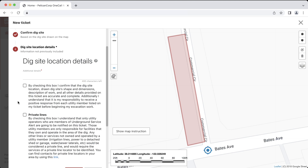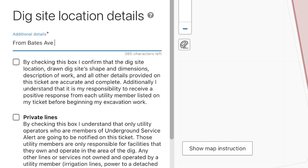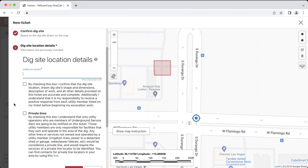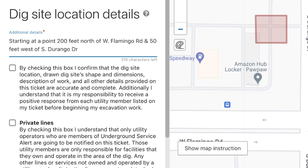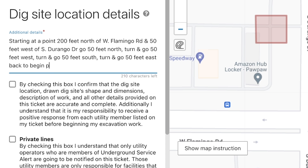If you are working in an area larger than a single point, you would first describe the starting point and then describe your work area from there. If starting from the intersection: 'From Bates Avenue, go 200 feet north on the west side of Commercial Circle.' Note that because the dig site is along the road, you must state which side of the street the work is on. If starting a distance away from the intersection, describe it like a point location first, then describe your work area. For example: 'Starting at a point 200 feet north of West Flamingo Road and 50 feet west of South Durango Drive, go 50 feet north, turn and go 50 feet west, turn and go 50 feet south, turn and go 50 feet east, back to begin point.'